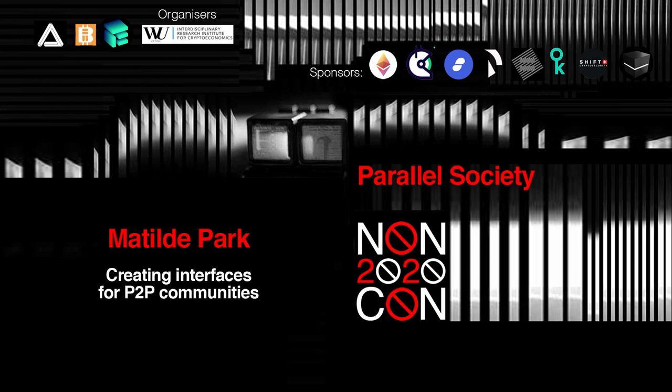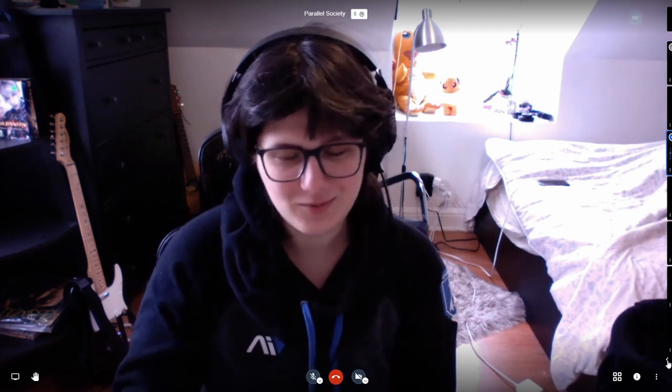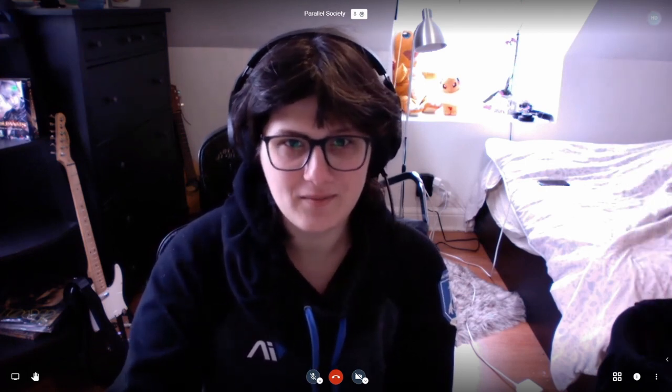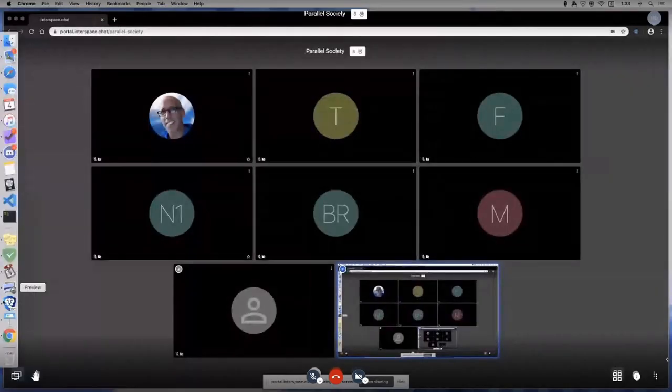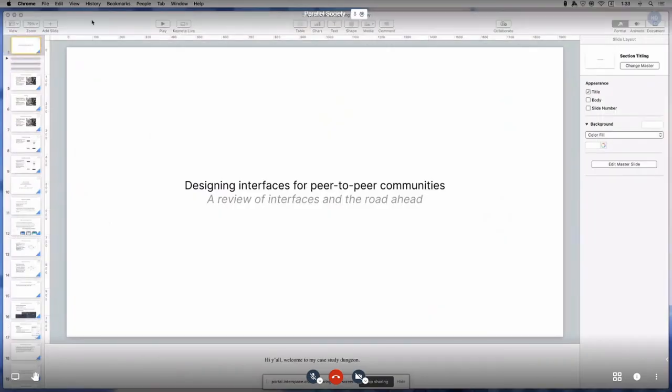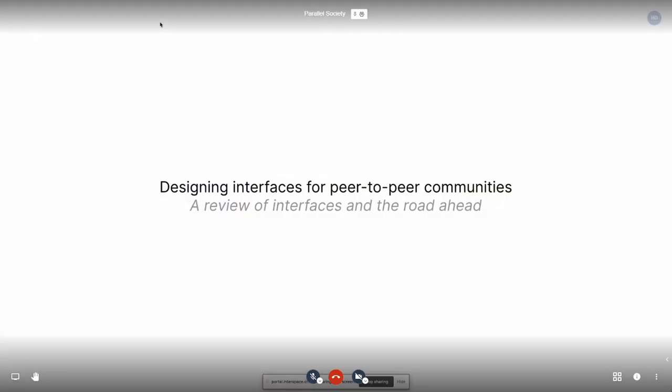Hello, internet. I'm Matilda Park. I work on Urbit. I'm giving a talk today on making interfaces for peer-to-peer communities. It's not distinctly about Urbit, though. There'll be a bit of it about how we've done things, but in general it's not distinctly just about that. It's sort of about where interfaces are going and the future of the net.